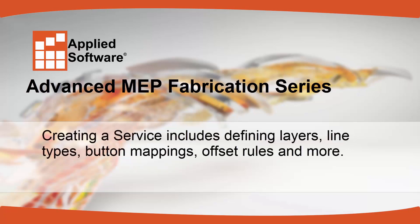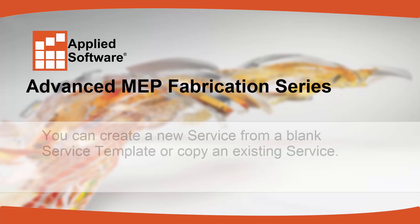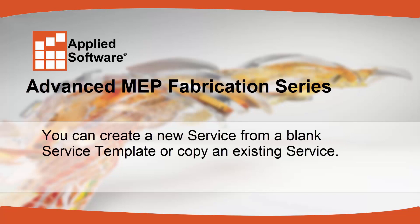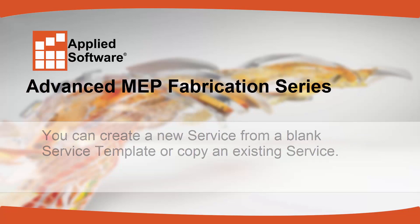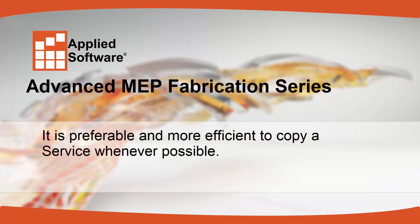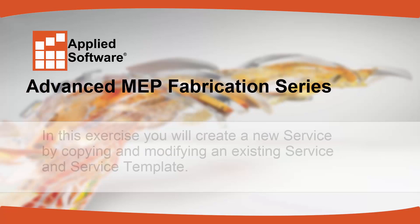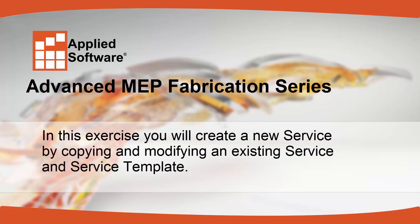Creating a service includes defining layers, line types, button mappings, offset rules, and more. You can create a new service from a blank service template or copy an existing service. It's preferable and more efficient to copy a service whenever possible. In this exercise, you'll create a new service by copying and modifying an existing service and service template.